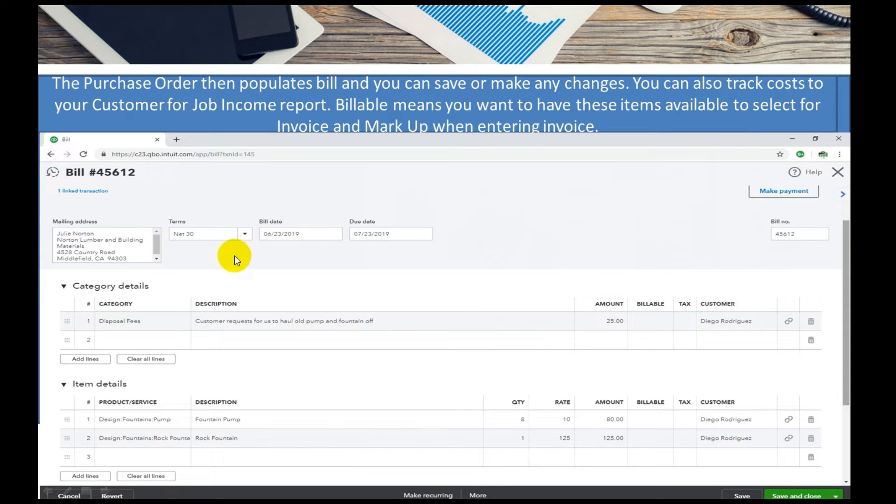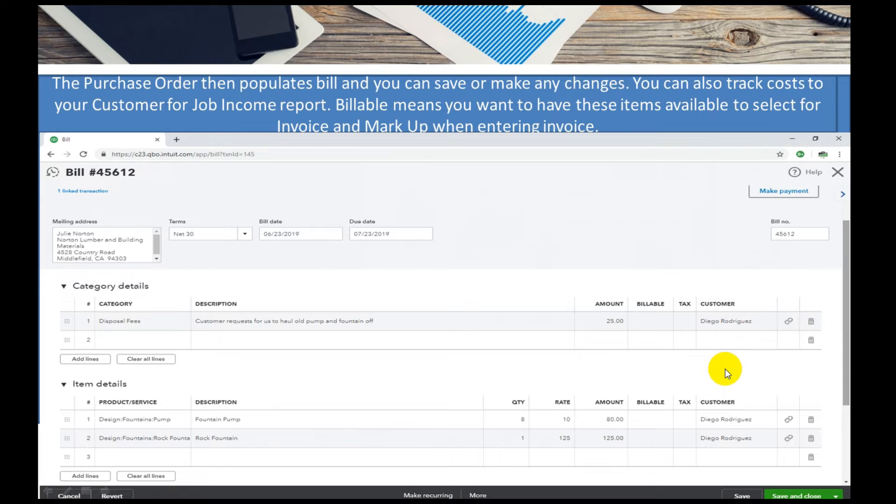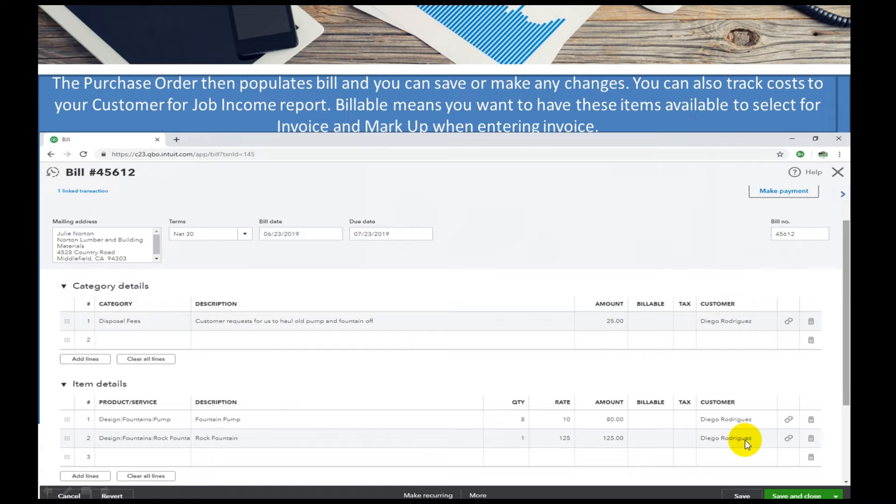it actually adds it with all the categories. I can change the amounts if I need to, but what I've done is I've added the customer to it because I want to track the cost directly to that customer or job, and by adding that in here it will give me a report.